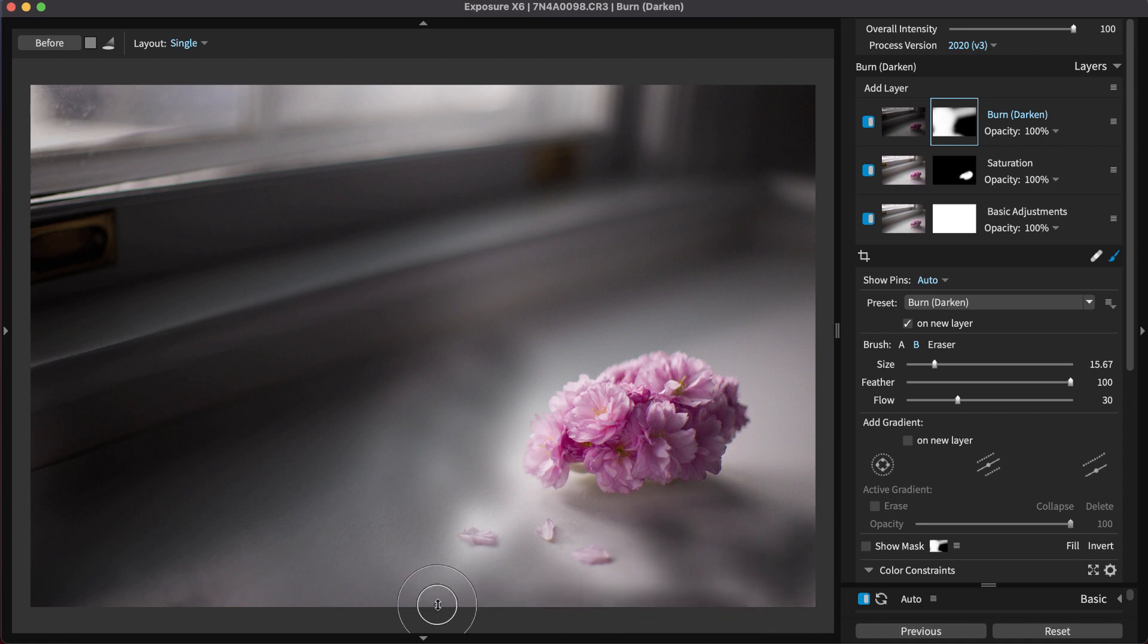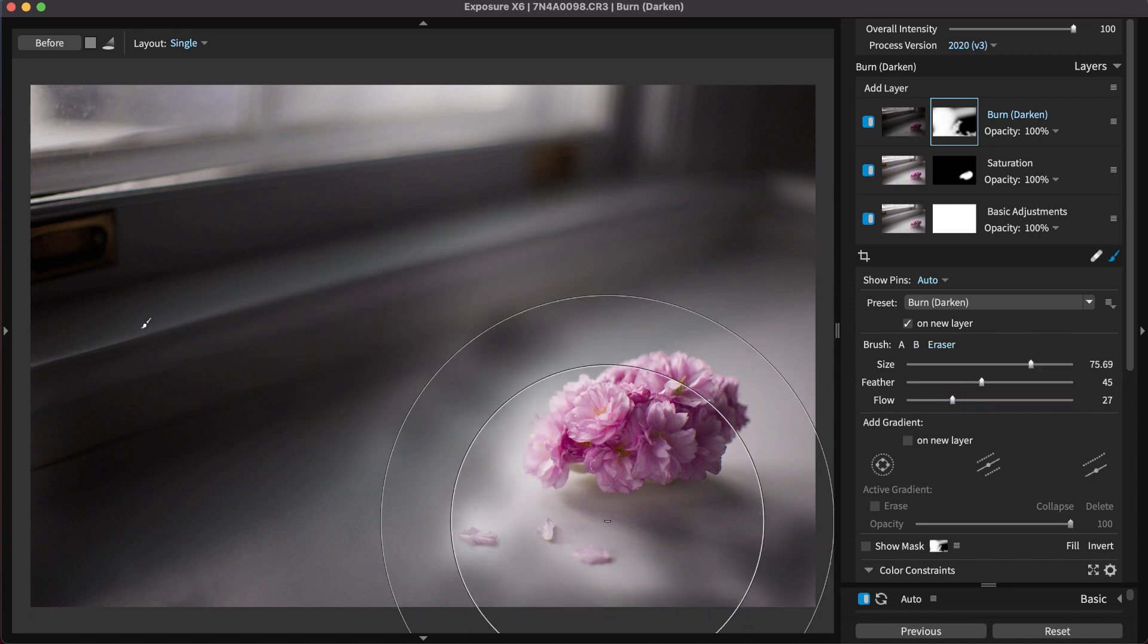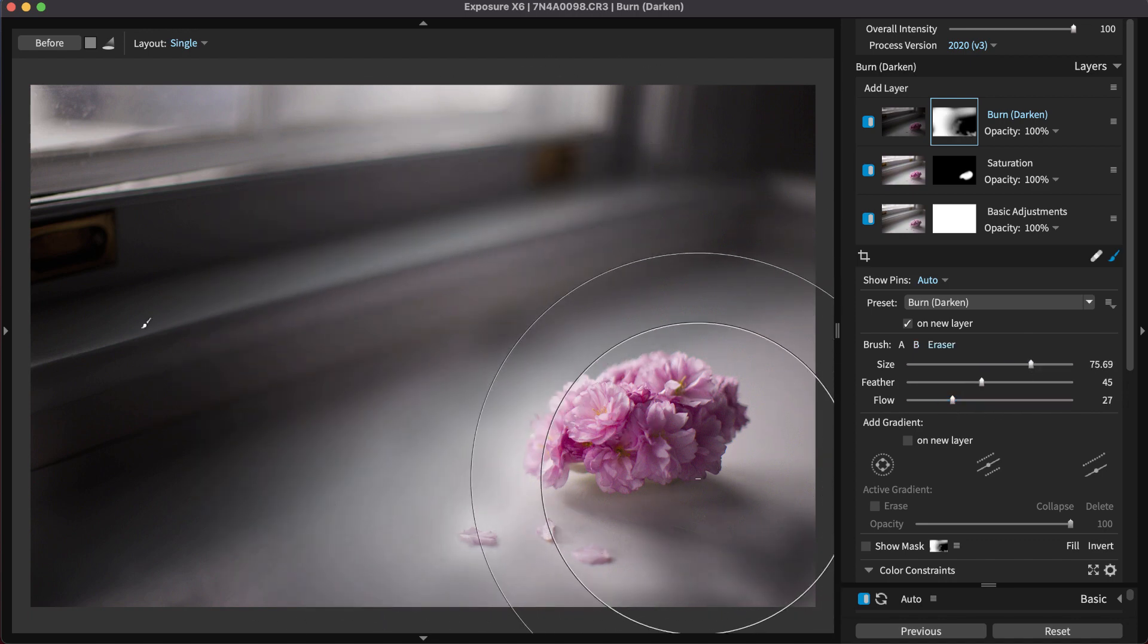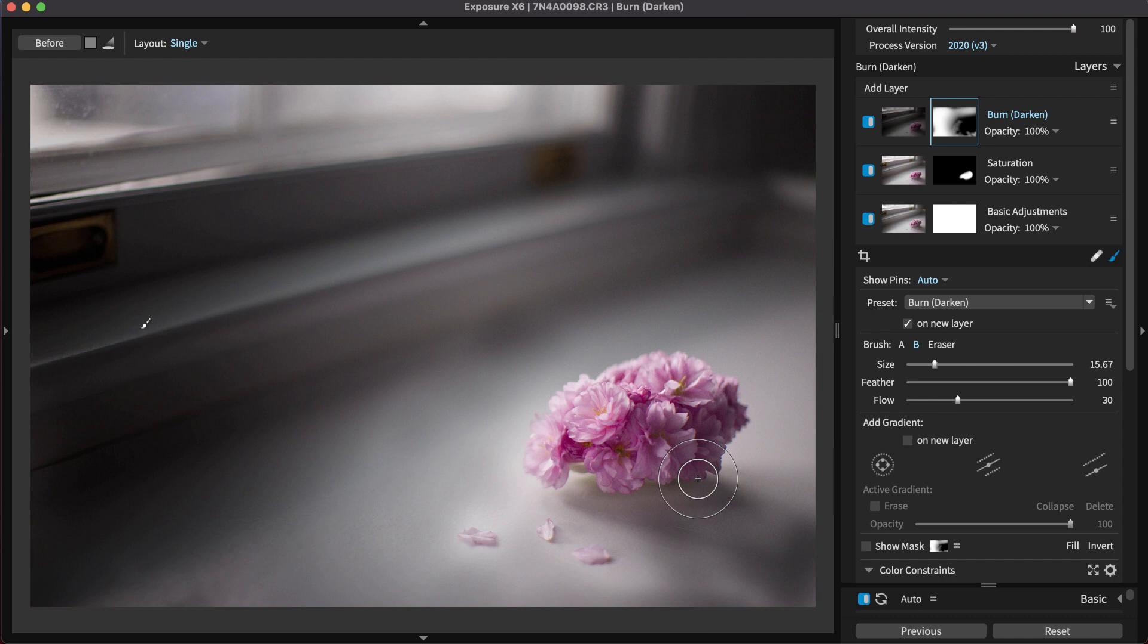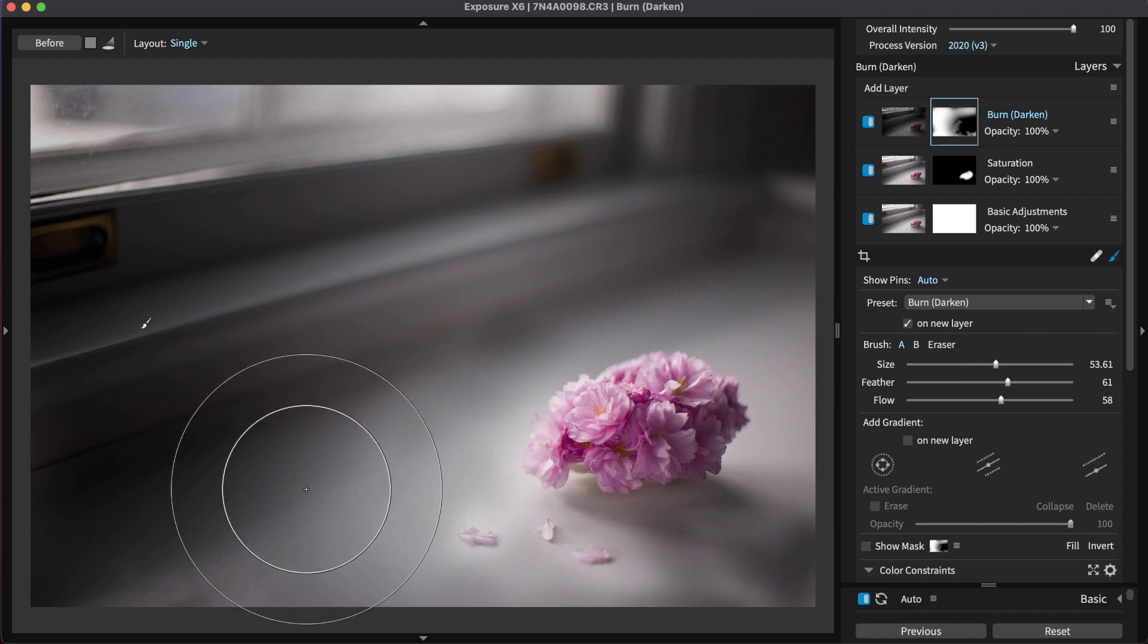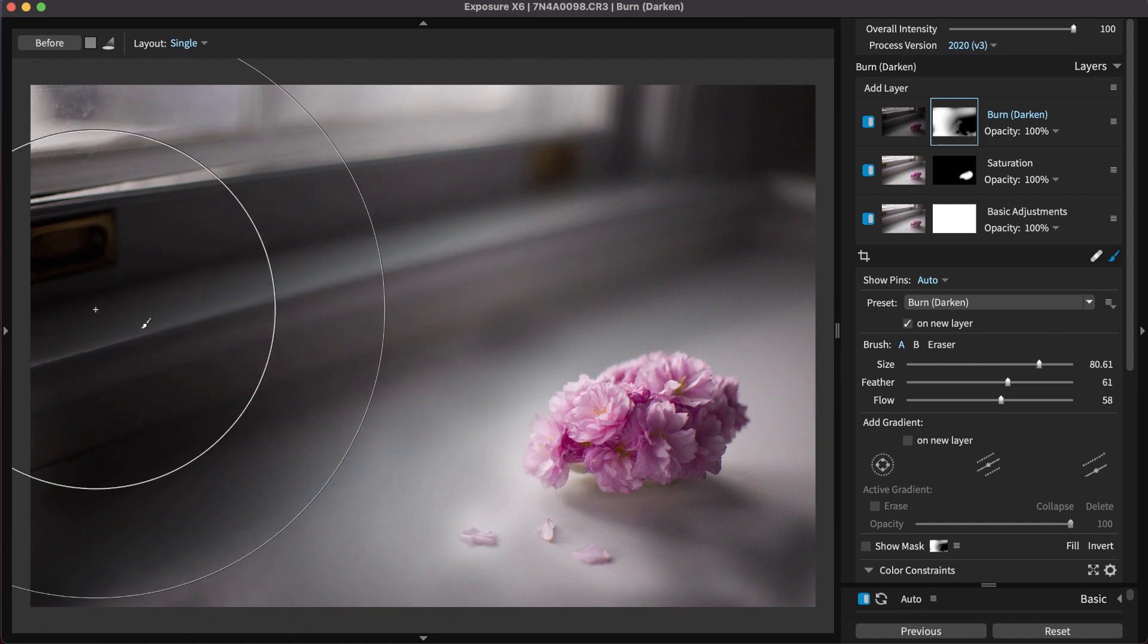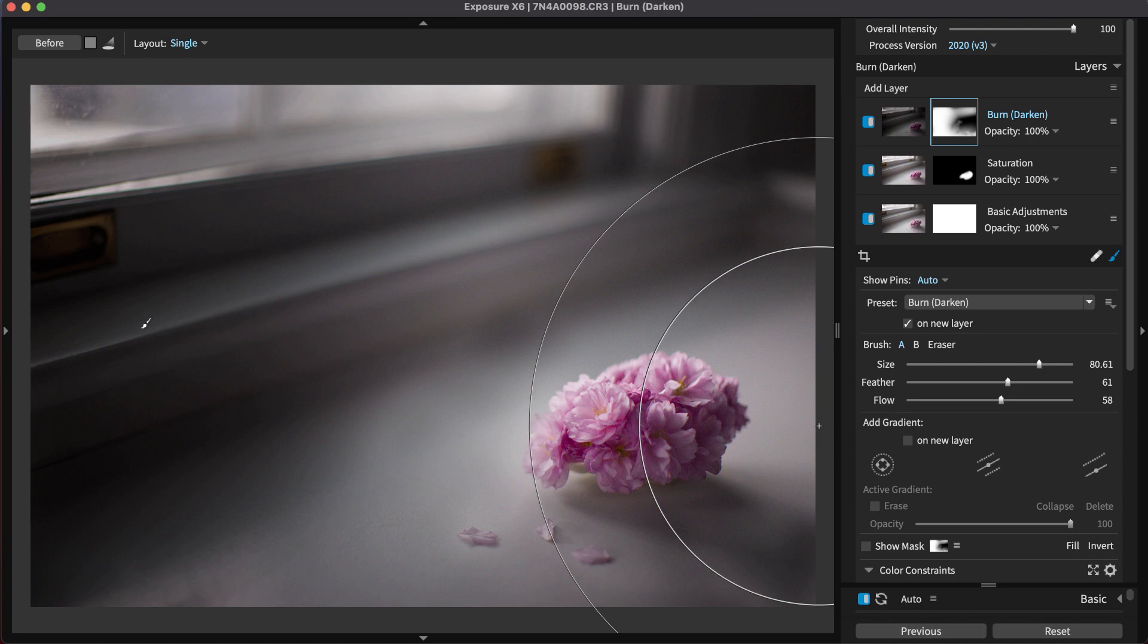Then you'd just click A and B to switch between the two. Exposure's keyboard shortcuts make this easy. Hold Option, Alt on Windows to toggle the eraser, and use Shift comma or Shift period to rotate through brush A, B, and the eraser. The eraser removes brush strokes you don't want.